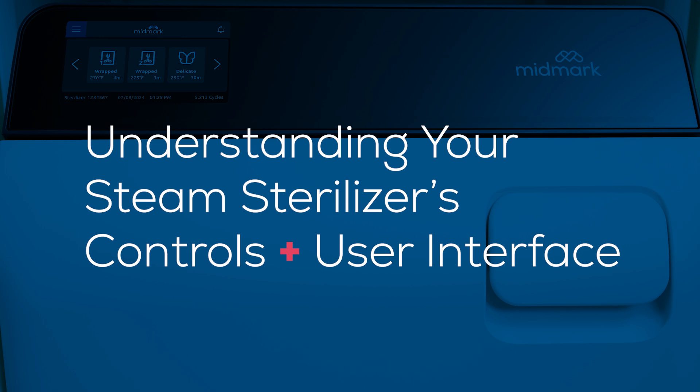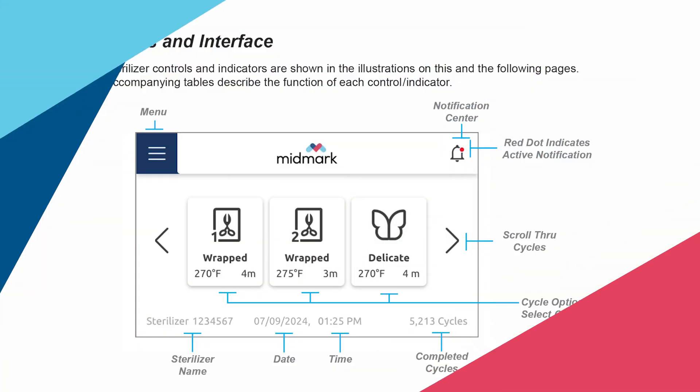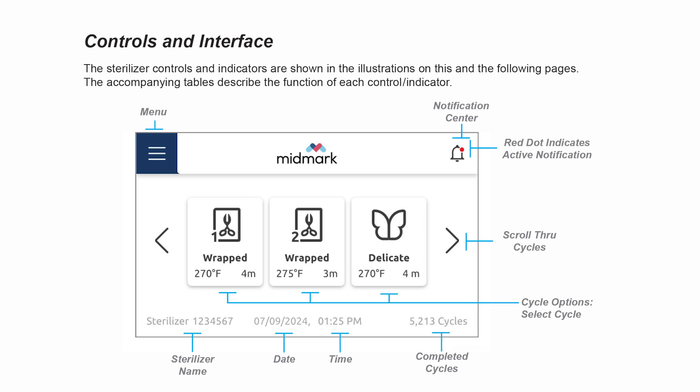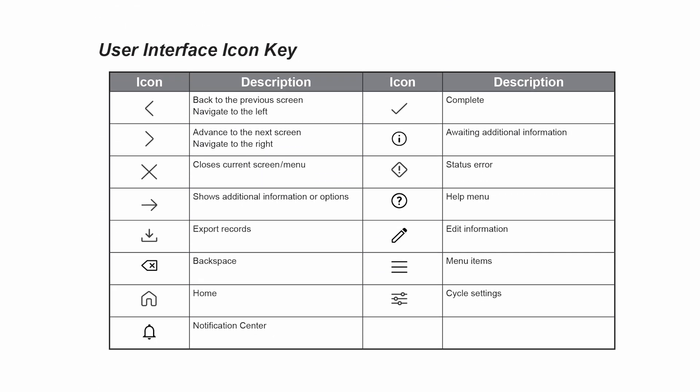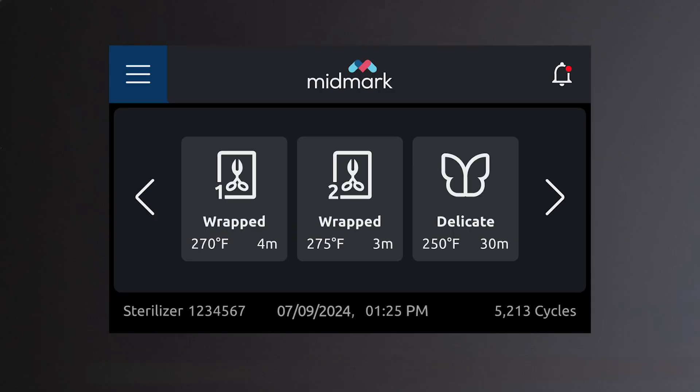Understanding your steam sterilizer's controls and user interface. The sterilizer controls and indicators shown in this and the following illustrations and tables describe the function of each control and indicator. The menu icon in the top left corner of the screen provides access to all menu items.